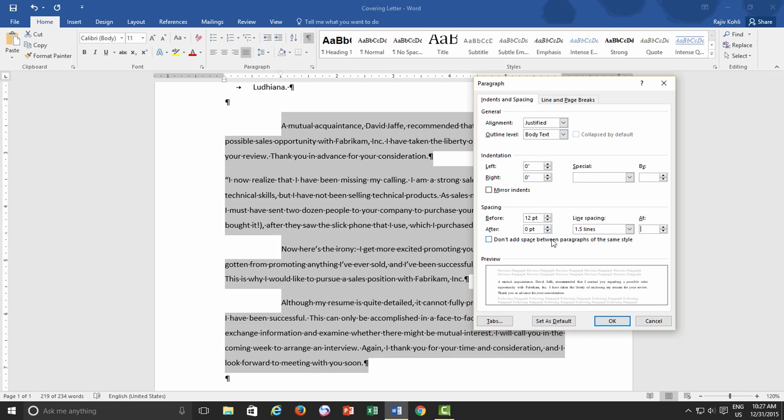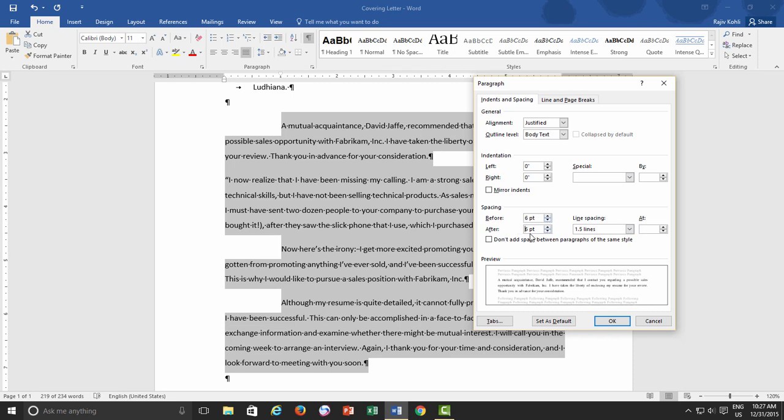as the other options like Intention or Outline Level will be discussed in our next lessons. Let's first talk about the Paragraph Spacing. Here you have Before and After Measurements, where you can specify the spacing before and after a paragraph.